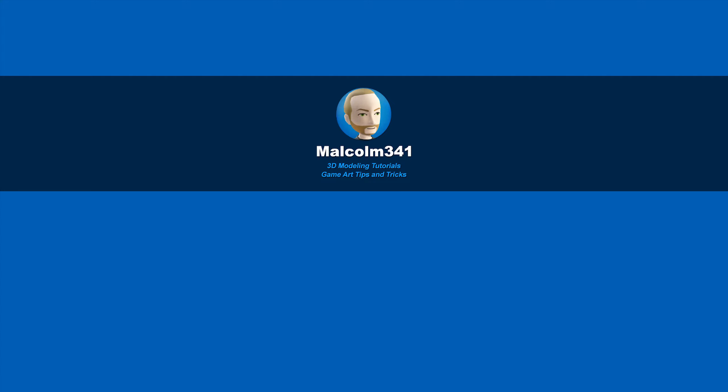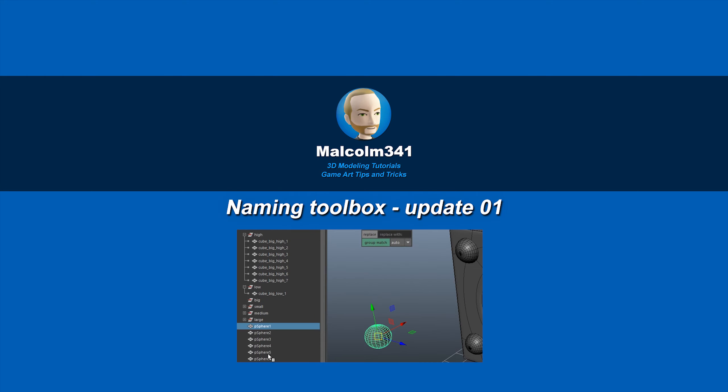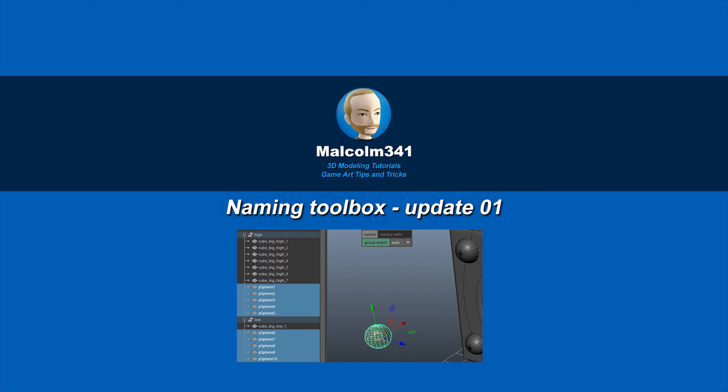Hey, this is Malcolm341. In this video, we're going to look at a free update to the naming toolbox. I've added a new feature which helps with name matching your objects for normal map baking, so let's check it out.